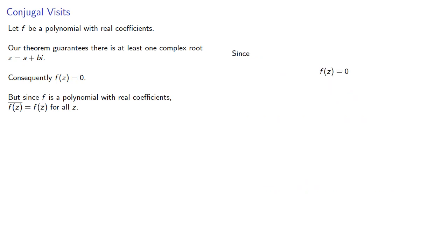But now let's consider... Since f of z is equal to zero, we can conjugate both sides, and the conjugate of zero is just zero, and the conjugate of f of z is f of z conjugate.